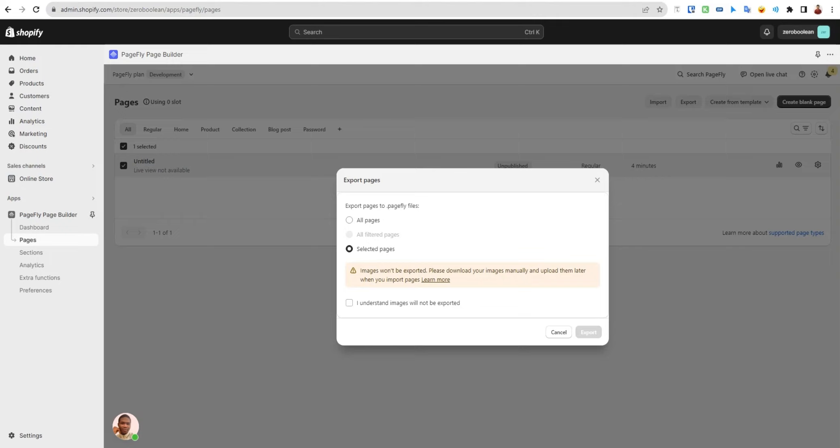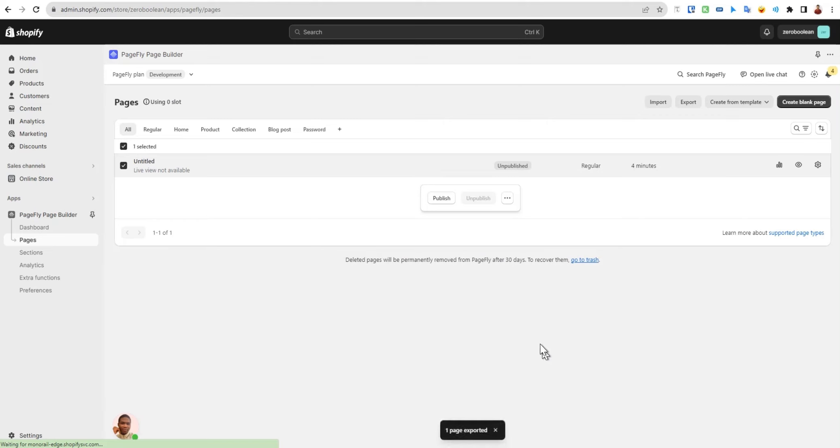They are not exporting images. Let's click here - understand images will not export - and click export.